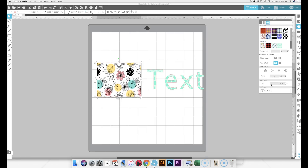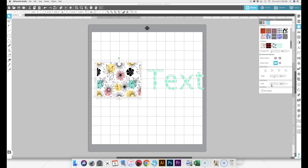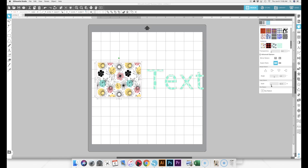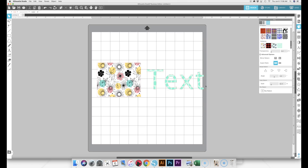I just wanted to cover that real quick for people who don't know how to use patterns — if you bought one and want to load it in. But now we're going to go into how to make your own seamless pattern in Silhouette. I'll be honest, I've never done this until today. I've used Illustrator and Photoshop; Silhouette is a little bit different.